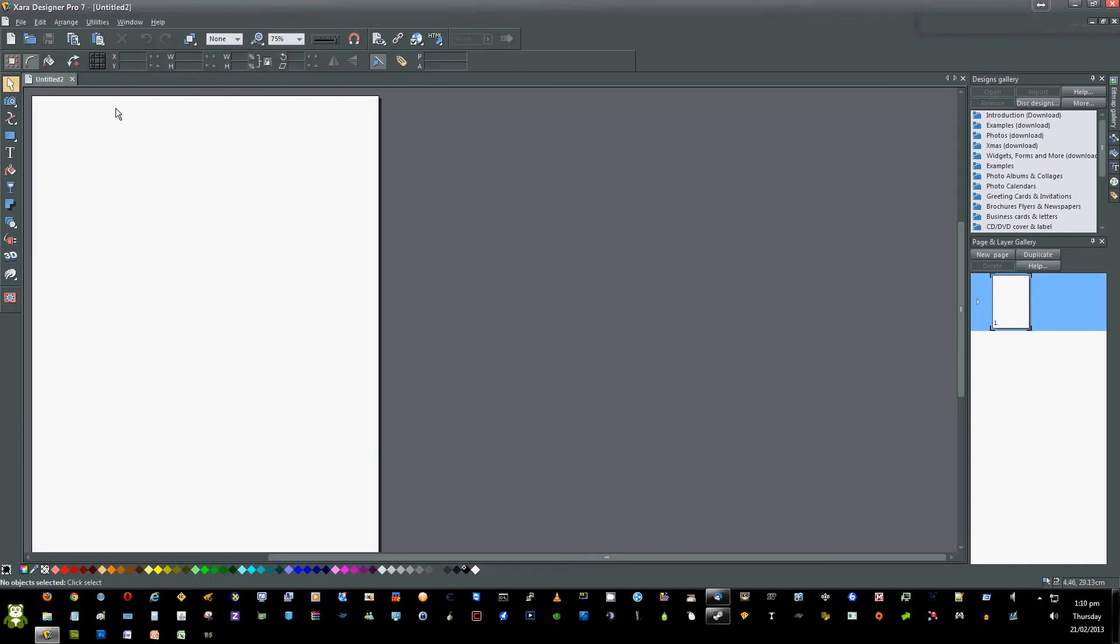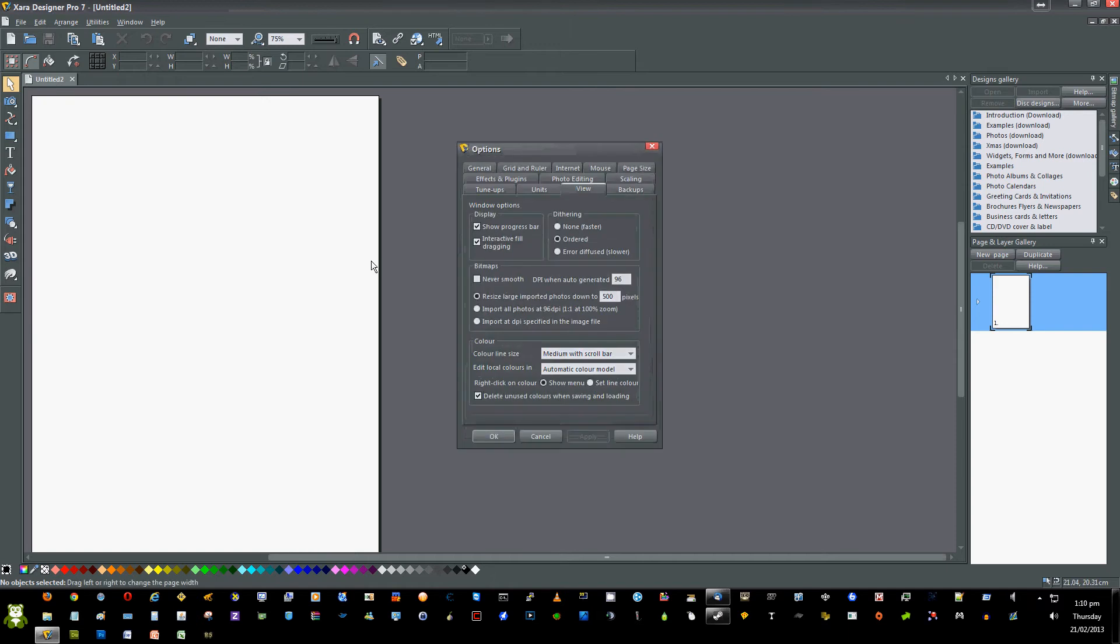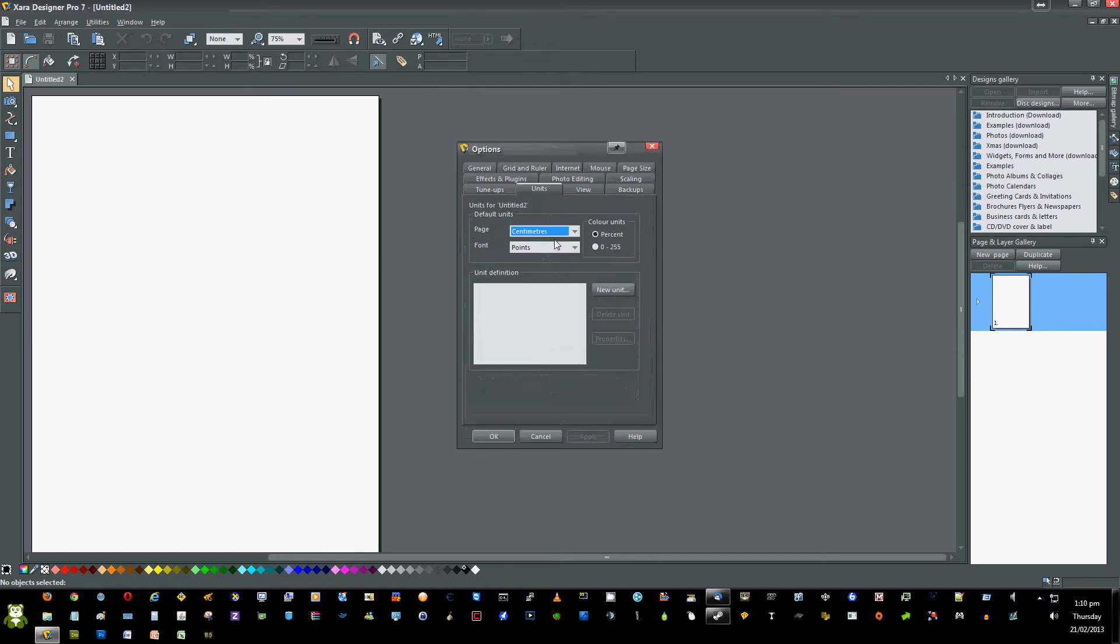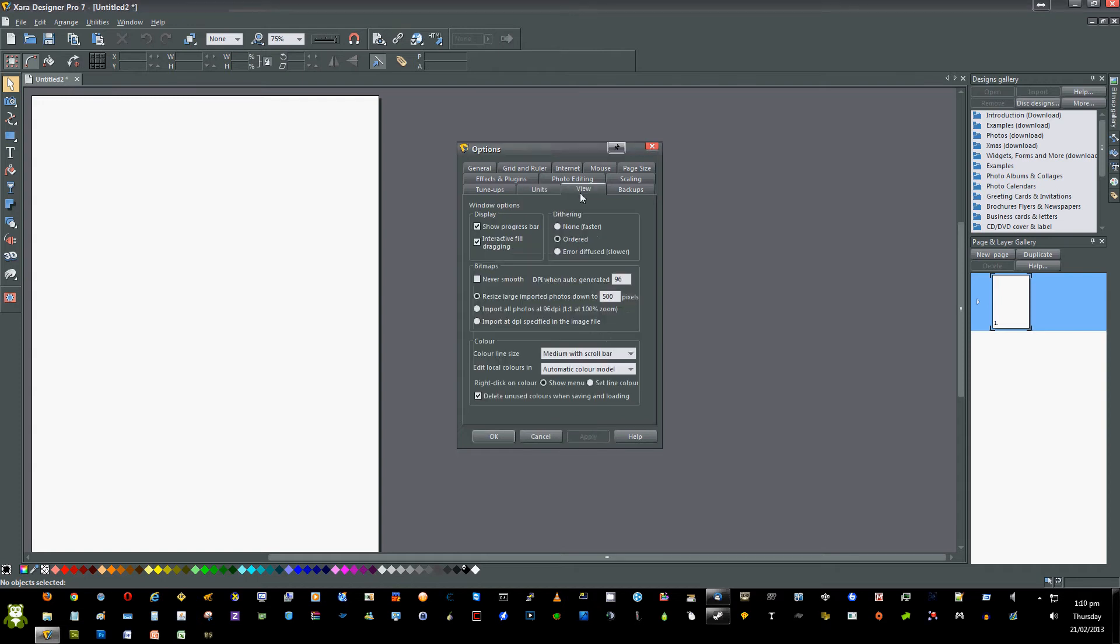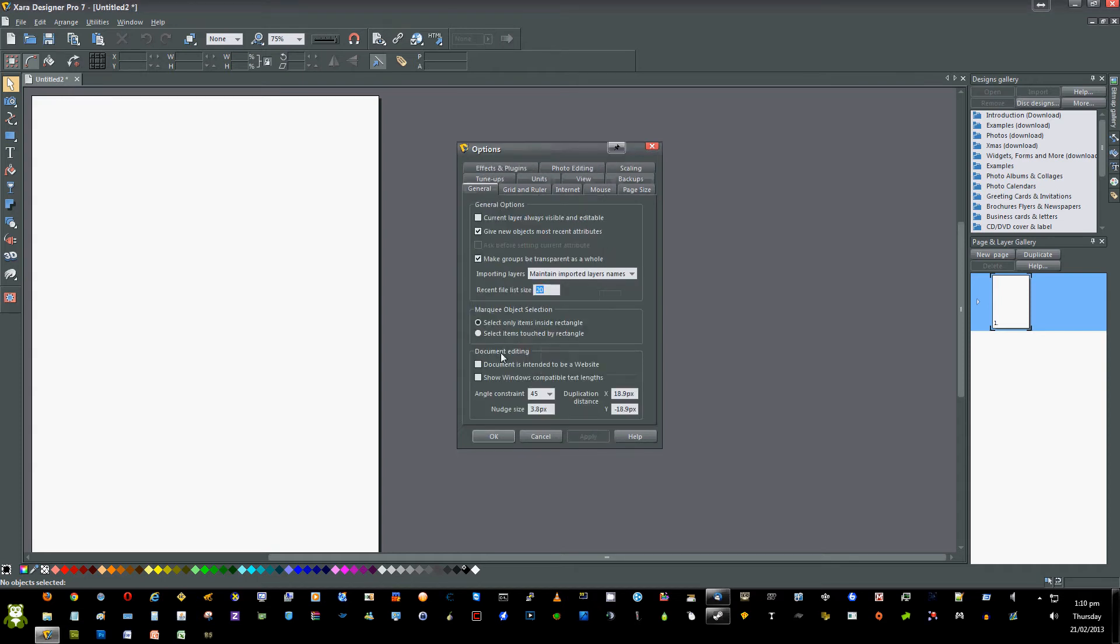Once you have this open, right-click on the colors, click Options, and go straight to Units. Change the page and font unit to Pixels and press Apply. Once you've done that, go to General and click on Document is intended to be a website. Press Apply.